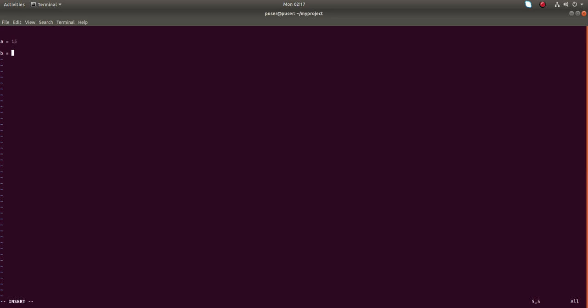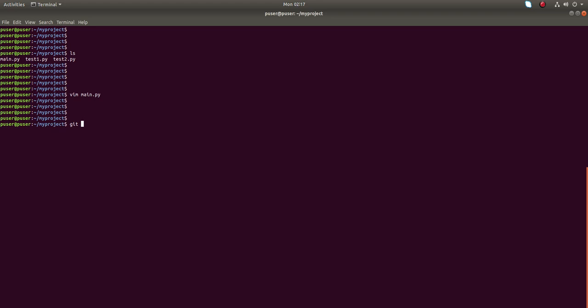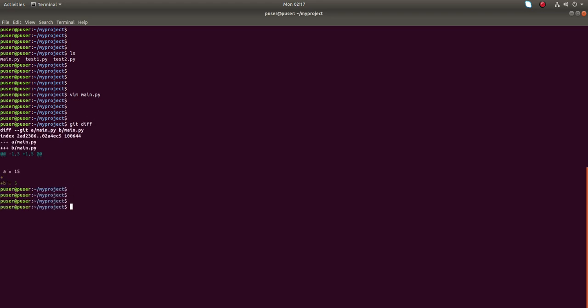I am going to edit main.py and add another variable: B is equal to 5. Then save this file and run git diff — you can see the difference. This is my local change. I don't want to commit this change, so I am going to store it to a temporary location using the git stash command.